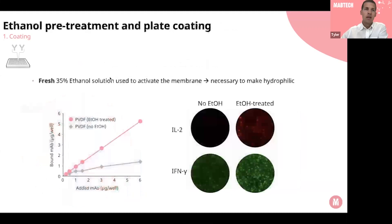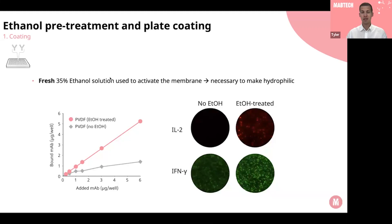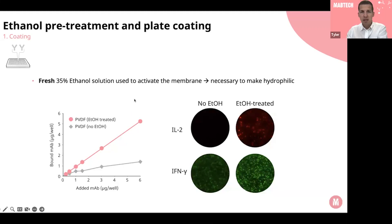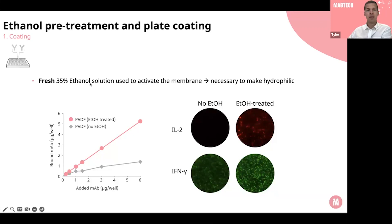First you need to pre-treat the FluoroSpot plates by adding a 35% ethanol solution to activate the membrane, making it more hydrophilic and increasing binding capacity. When you add ethanol you'll see a small color change from white opaque to a slightly gray color, indicating the membrane has been activated. This is a really important step — without ethanol treatment, some analytes like IL-2 can be completely obliterated. There's a clear linear relationship between added antibody and bound antibody after ethanol treatment versus no ethanol treatment.